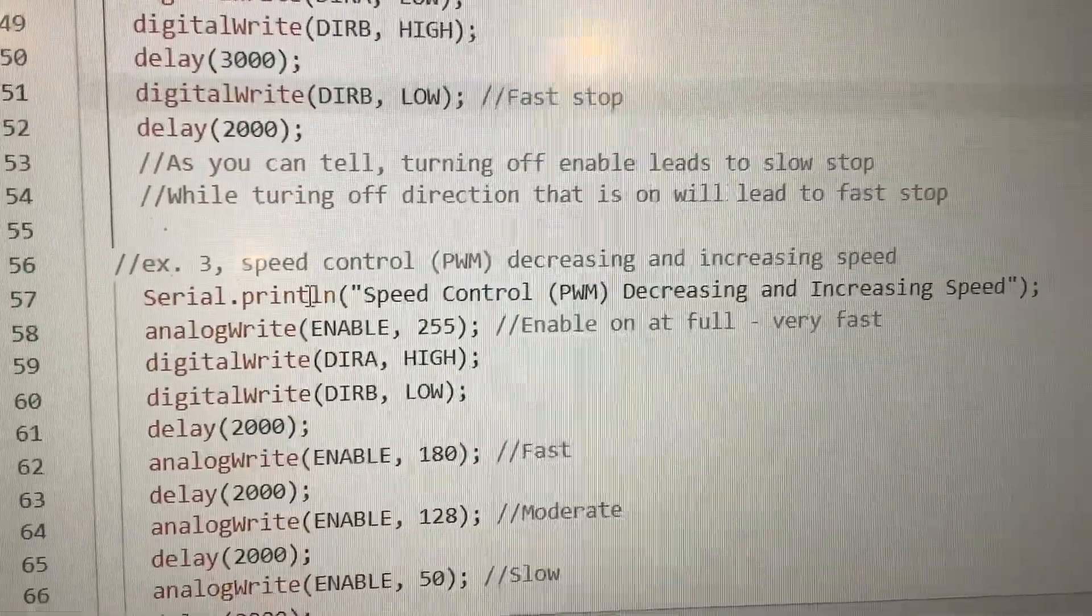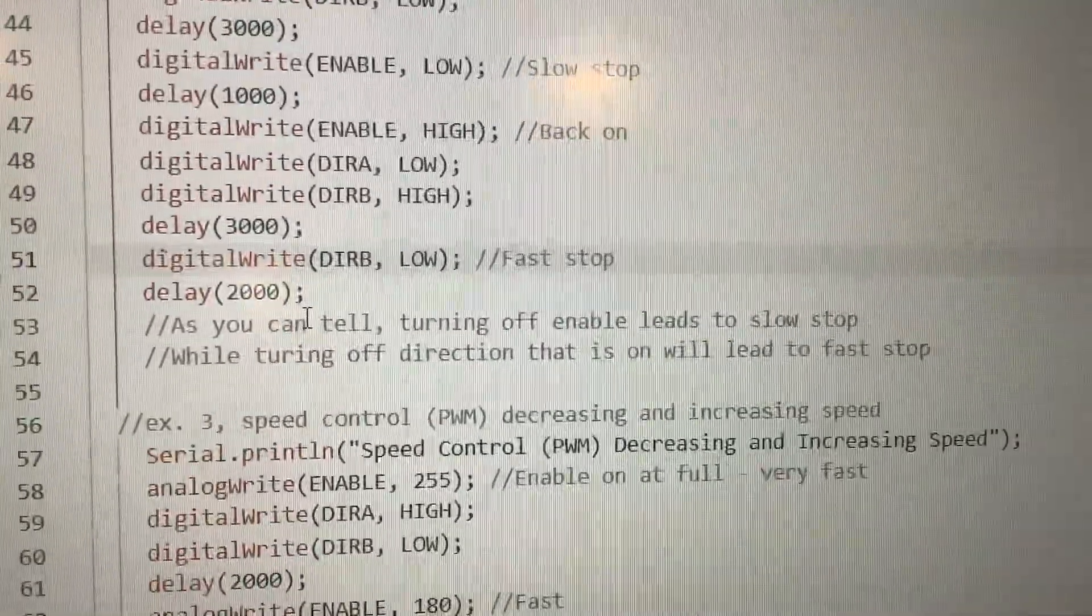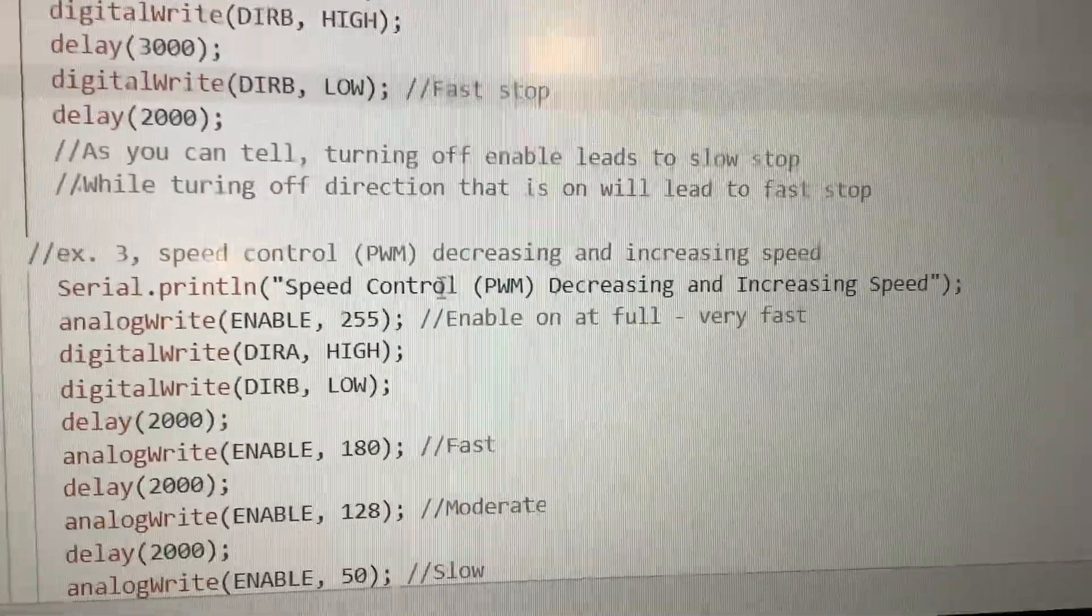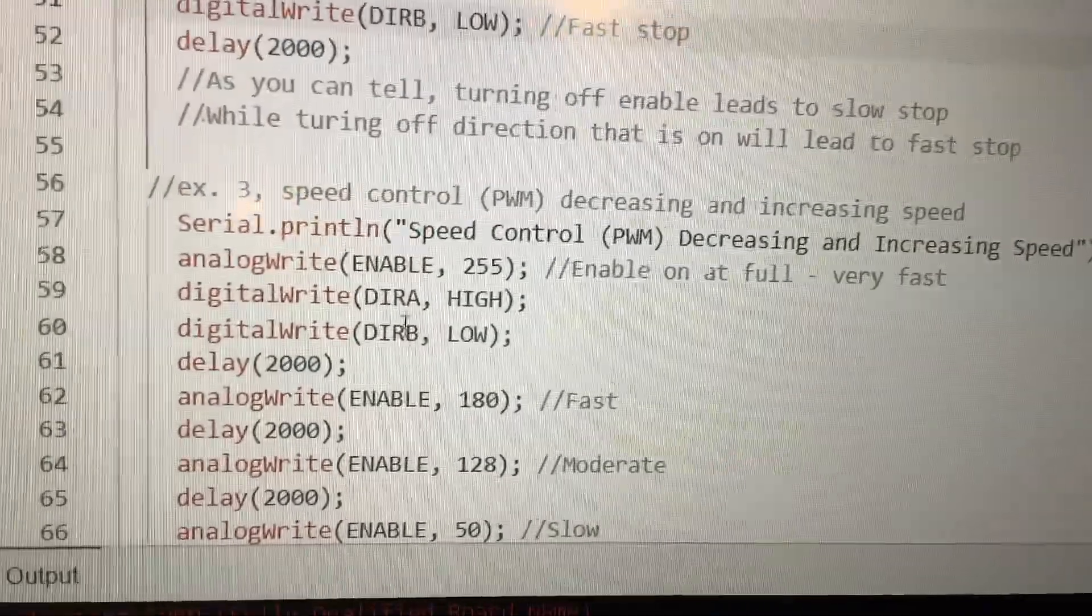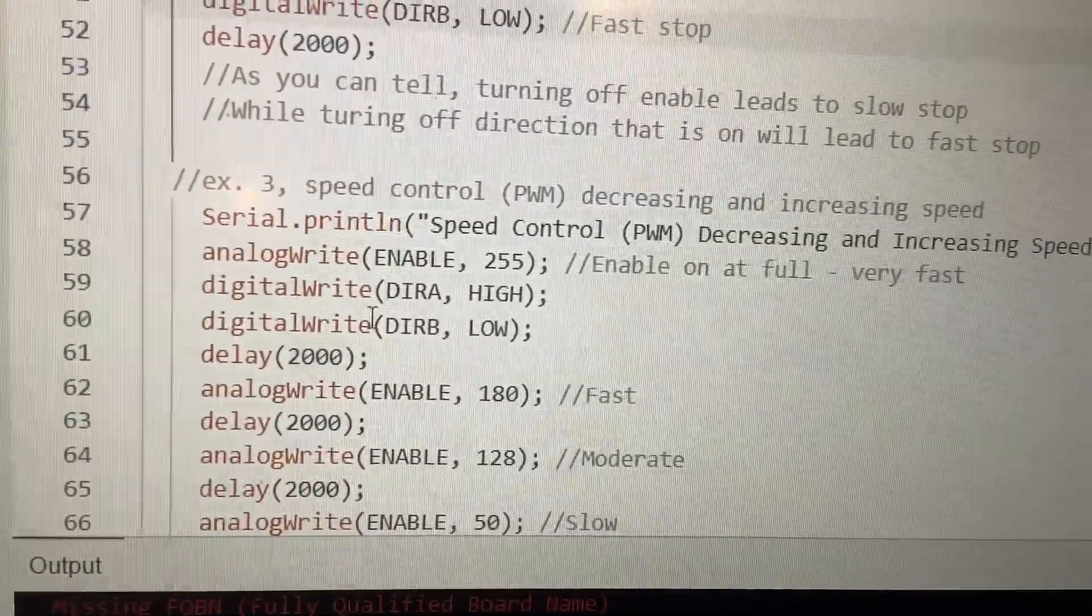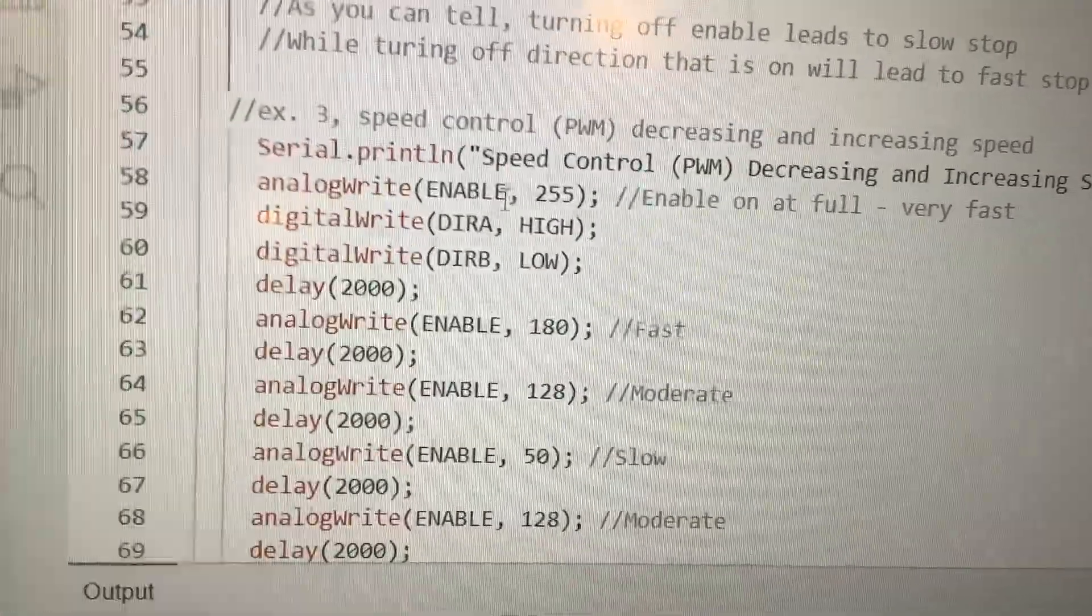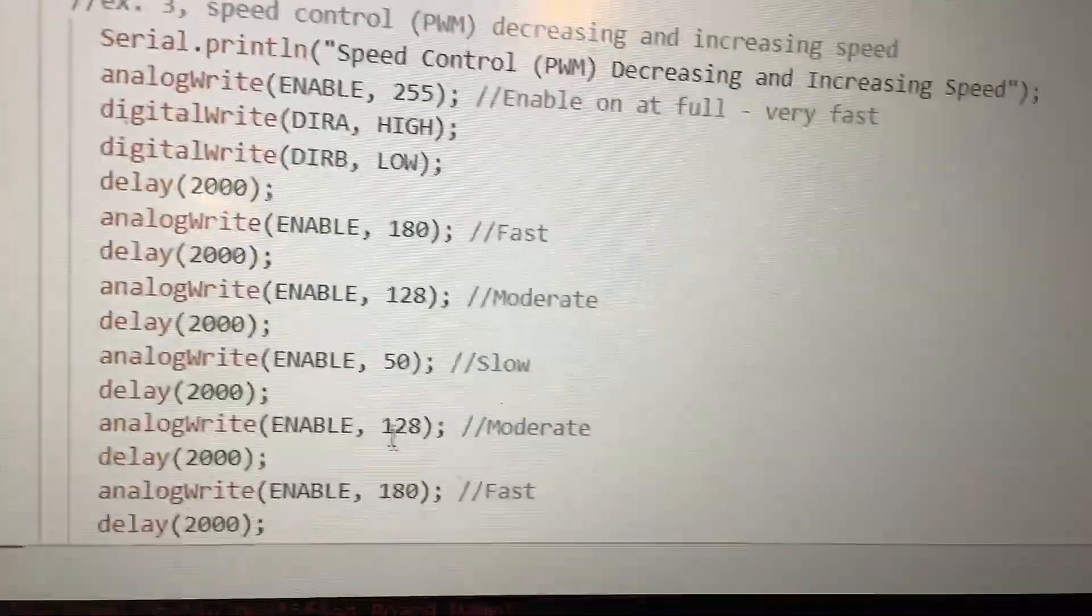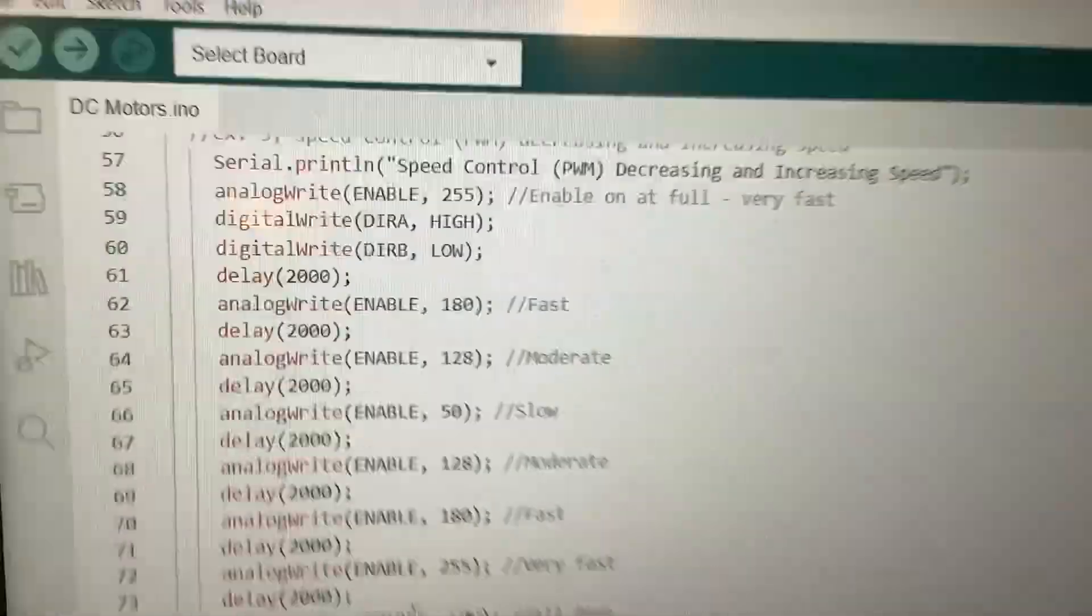Next up, now this is the speed control. We're using analog write this time. Speed control set at 255, so it's fast. We're going the direction of DIRA and DIRB is low. So it's at full speed, 255. Wait two seconds, then it's 180, then 128. The lower it is, the less speed it has. And then we end it on enable.